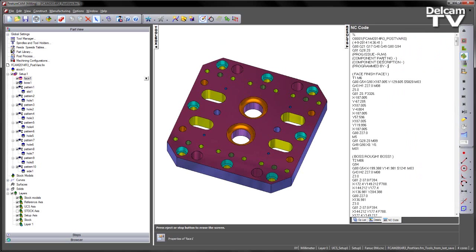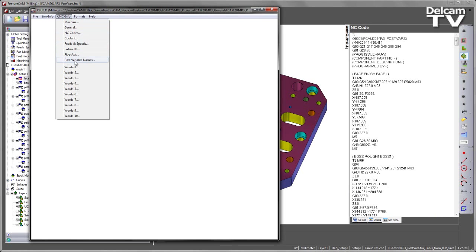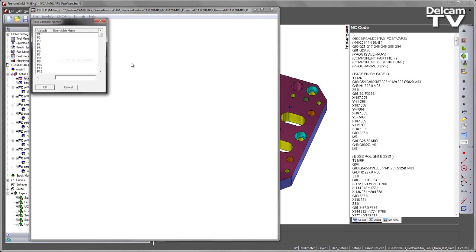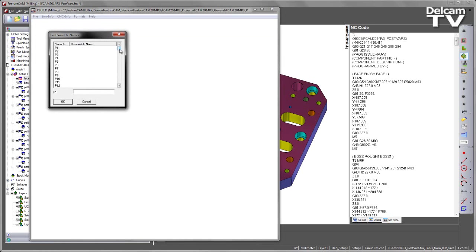In this case, we can do this with this new string item. Each one of the post-processor variables has a new post-processor variable name, which can be accessed via the CNC info menu. In this case, I can scroll through each one of the post-processor variables, and then choose to give it a visible name.